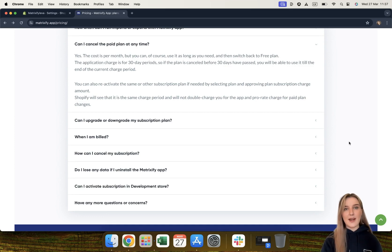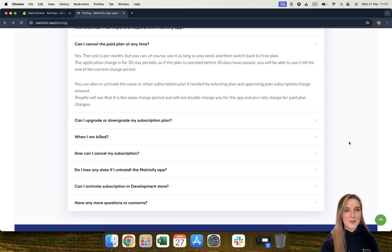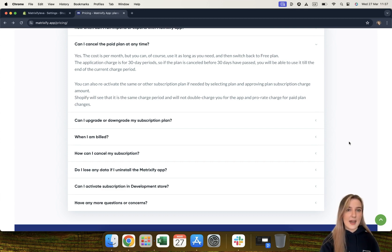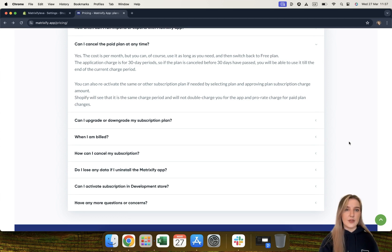Can I cancel the paid plan at any time? Of course you can cancel at any time — you are not locked into anything with the Matrixify app. One thing to note is that the charge will always be for the full 30-day period. If you cancel before the period has ended, you will still be able to use the app up until the date you have paid for, and your subscription simply will not renew when the 30 days are up.